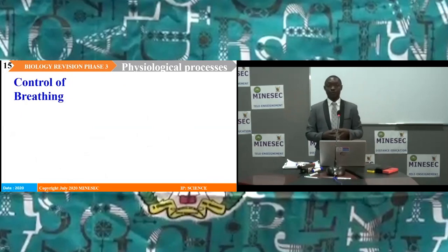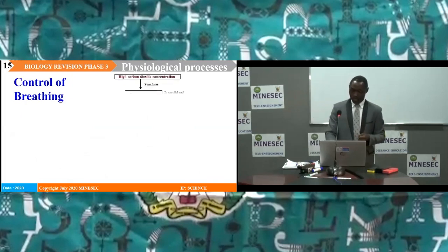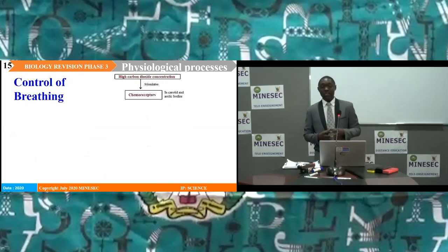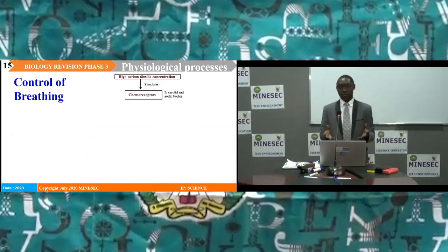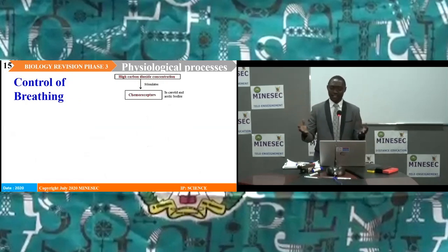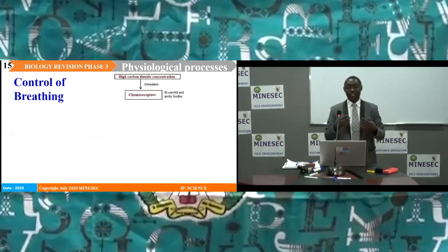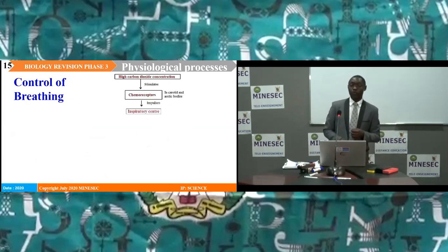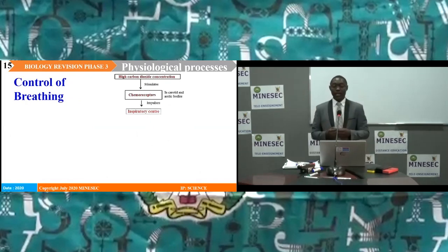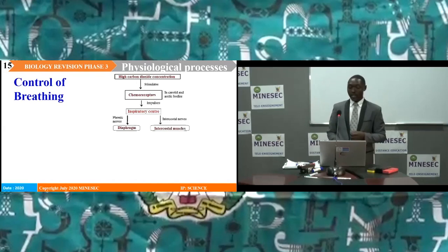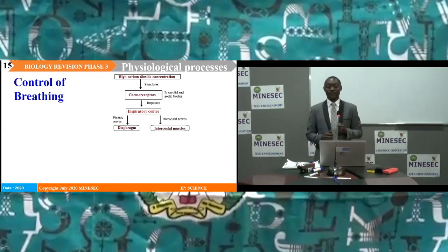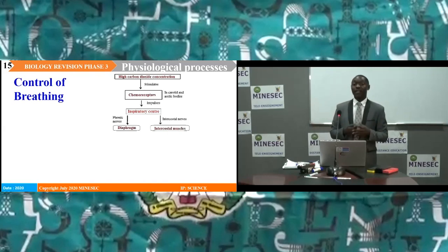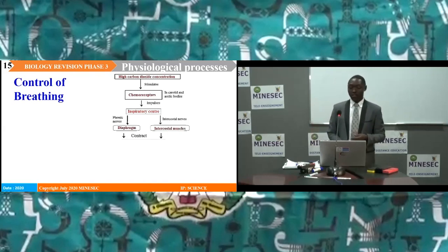Control of breathing. In mammals, the main factor that controls breathing is increasing carbon dioxide concentration. When the amount of carbon dioxide in the cells and tissues of the body increases, it stimulates chemoreceptors in the carotid and aortic bodies. Once these chemoreceptors are stimulated, they produce impulses which are carried to the inspiratory center. These impulses are then carried to the diaphragm by the phrenic nerves and to the intercostal muscles by the intercostal nerves, causing the diaphragm and intercostal muscles to contract.